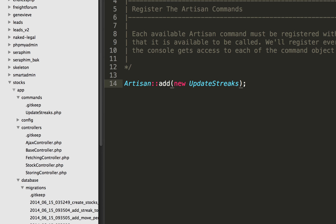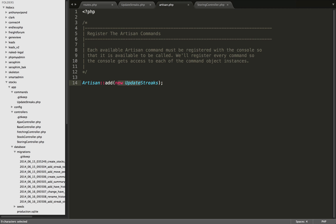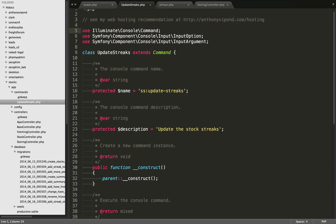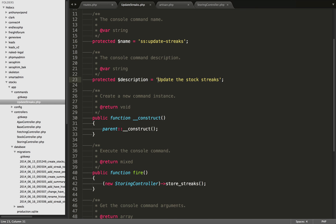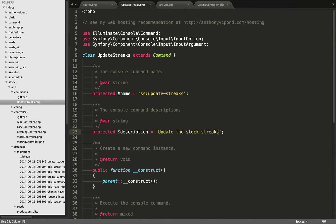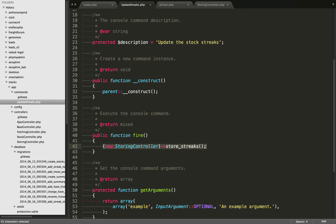The next place we go is within the app folder in the commands folder. There's a new file called UpdateStreaks. The class is called UpdateStreaks, the same as what I passed in artisan.php. We set the protected name to SS:UpdateStreaks and give a simple description. By default in Laravel, when your Artisan command is run, Laravel runs the fire() function. All I'm doing there is instantiating my StoreStreaks controller and running the store_streaks method - a nice way to run controller methods without accessing them in the browser, really handy for long-running processes.